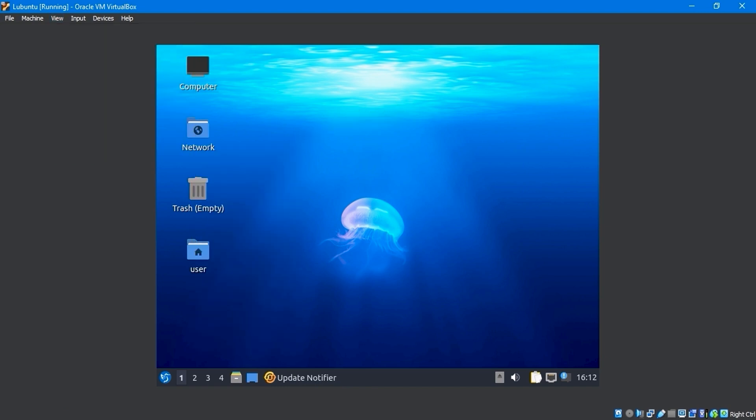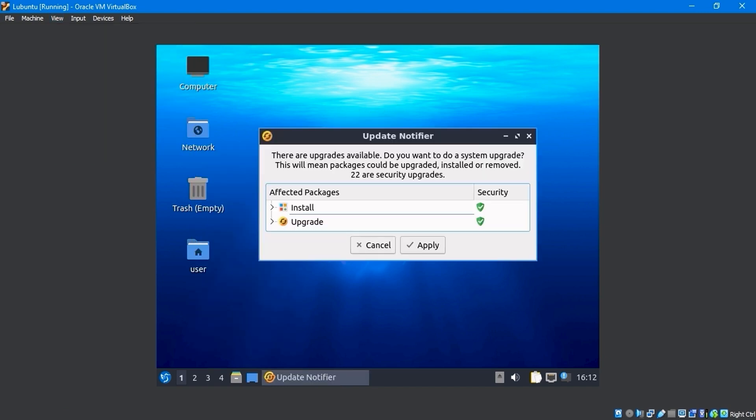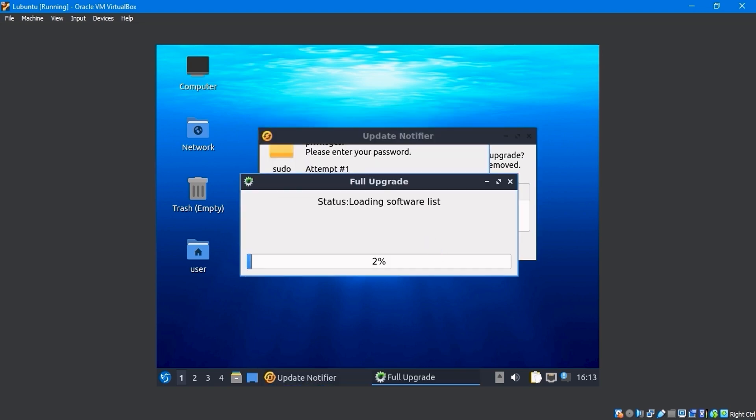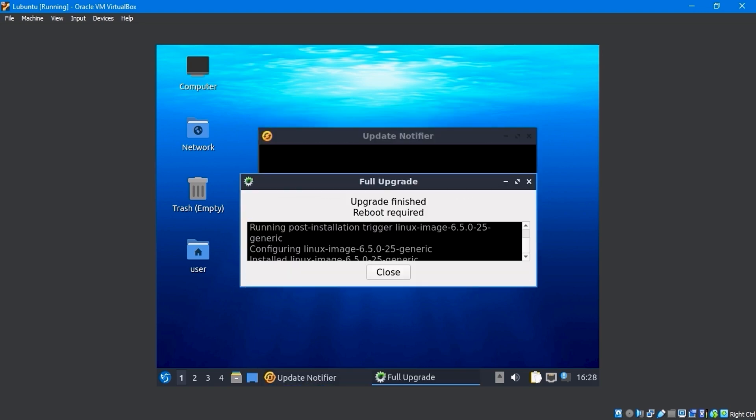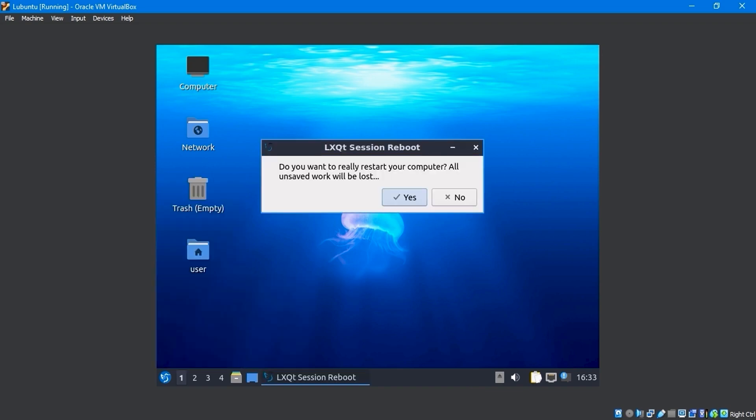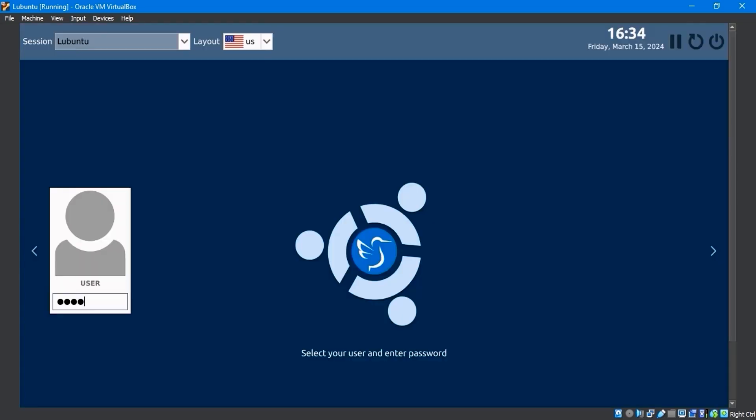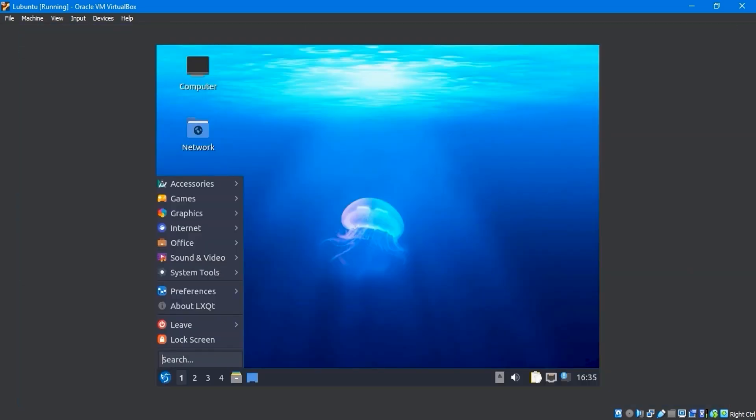To resolve this, I'll open the Update Notification window and apply all of the system updates. It'll ask for a password. Enter your password. After completing the upgrade, reboot the system and select Yes. After booting, enter your login password.